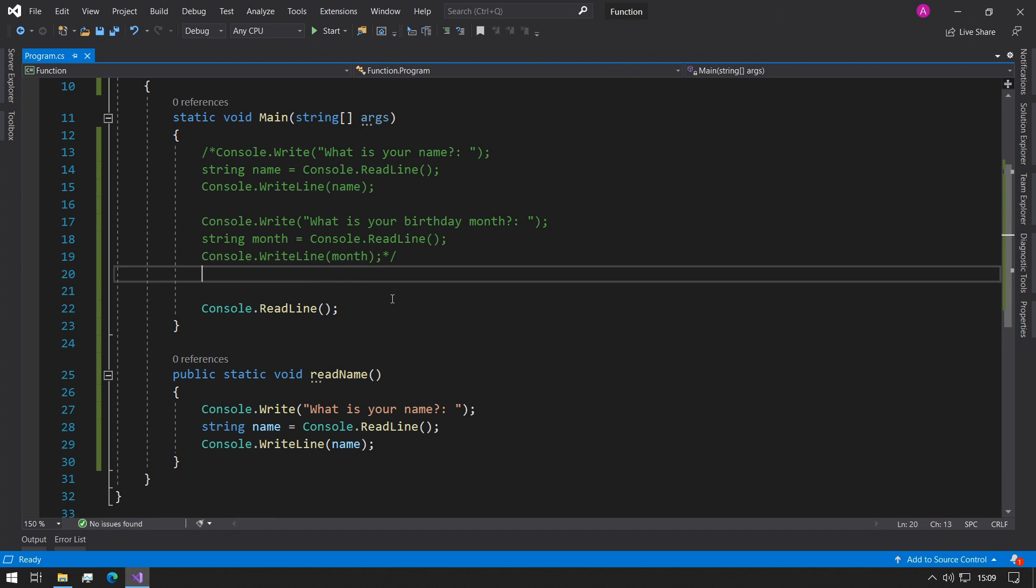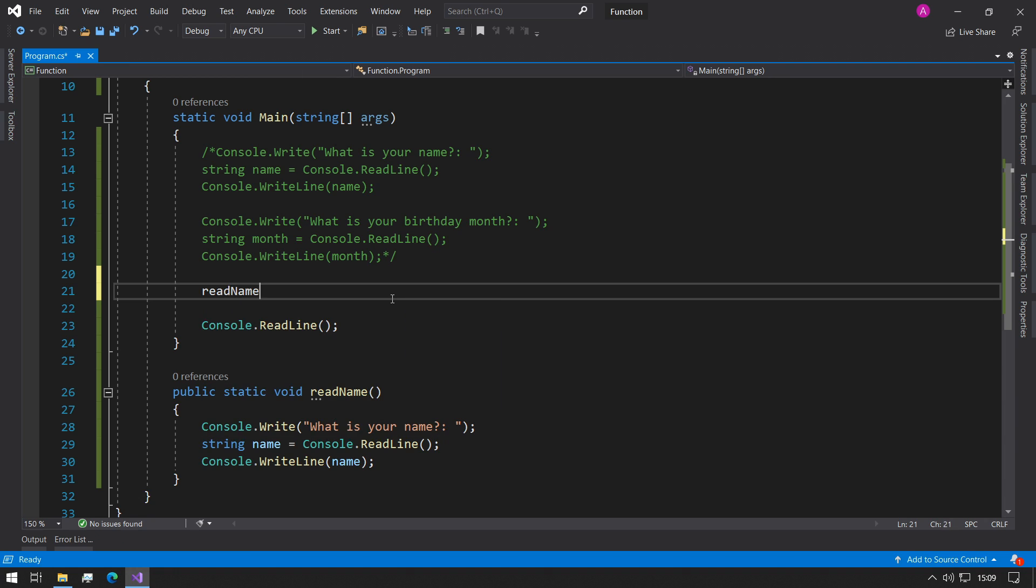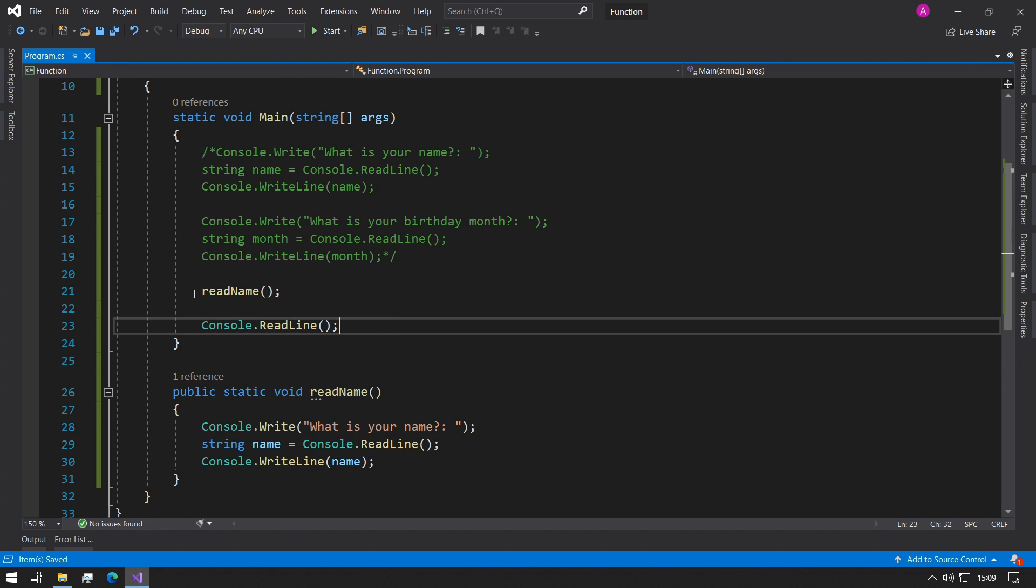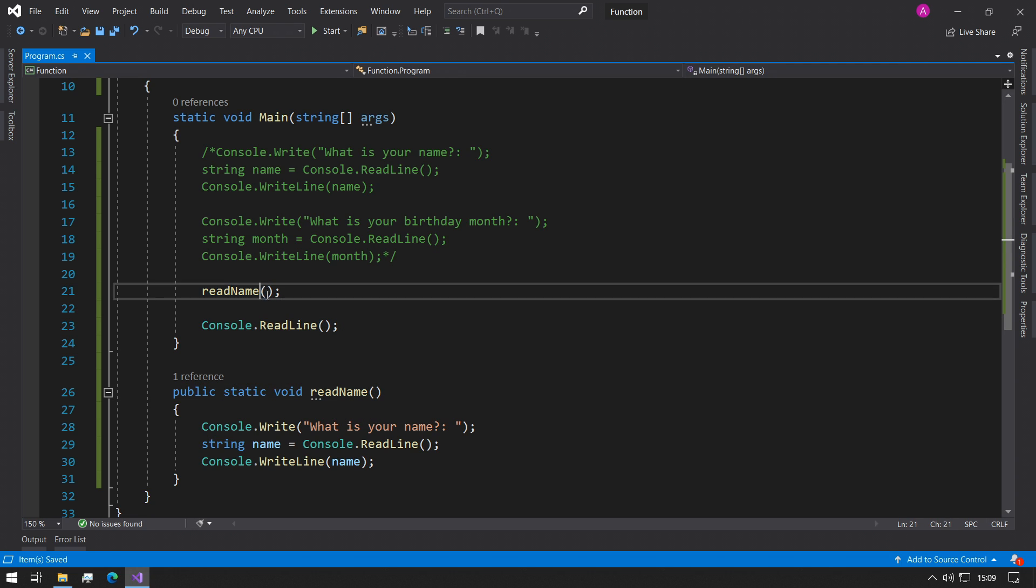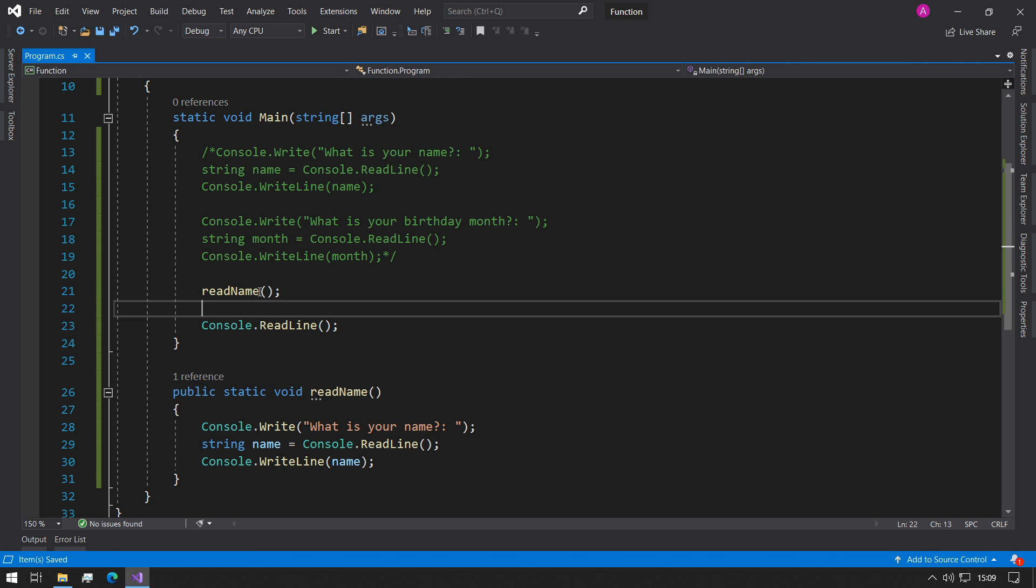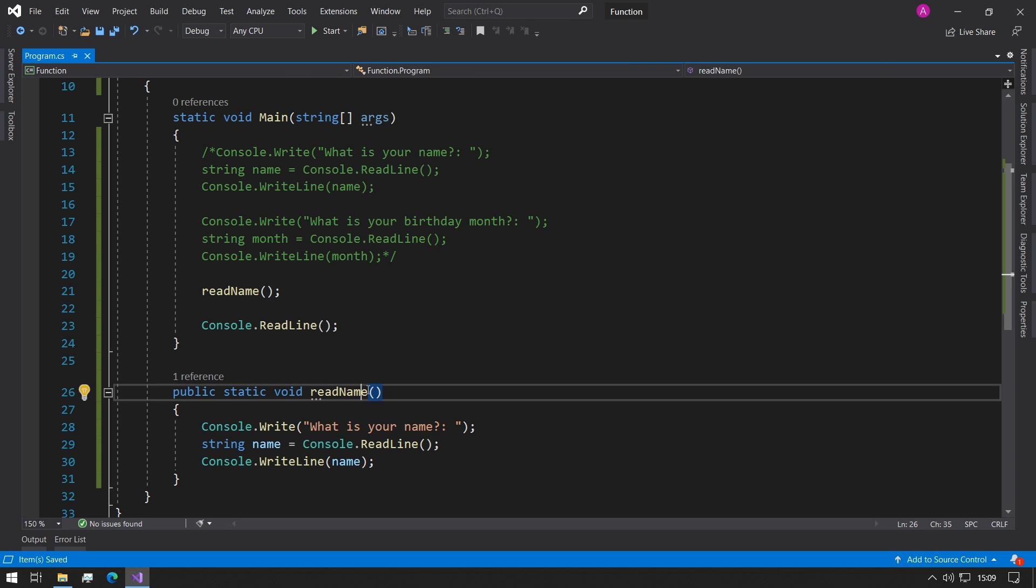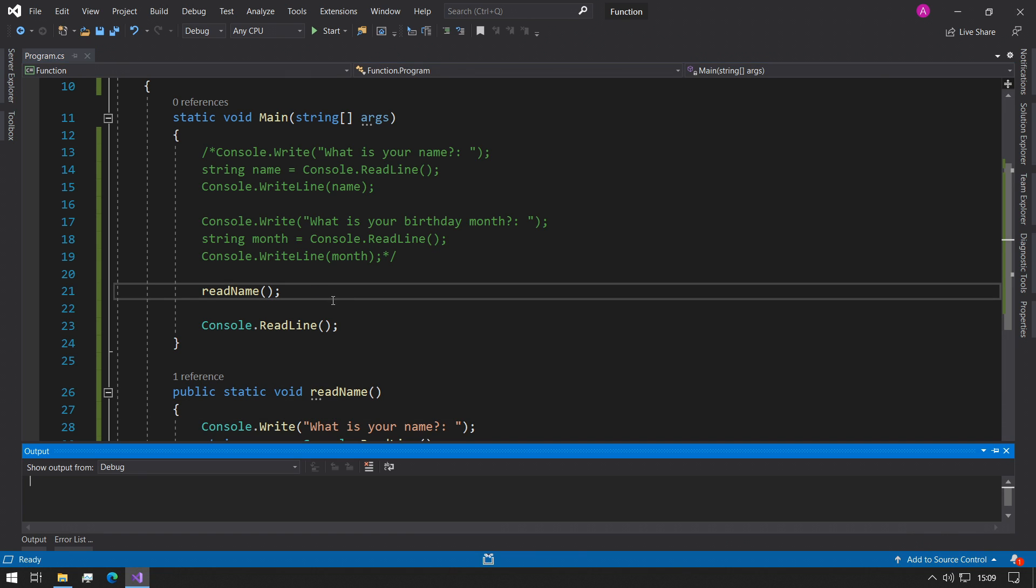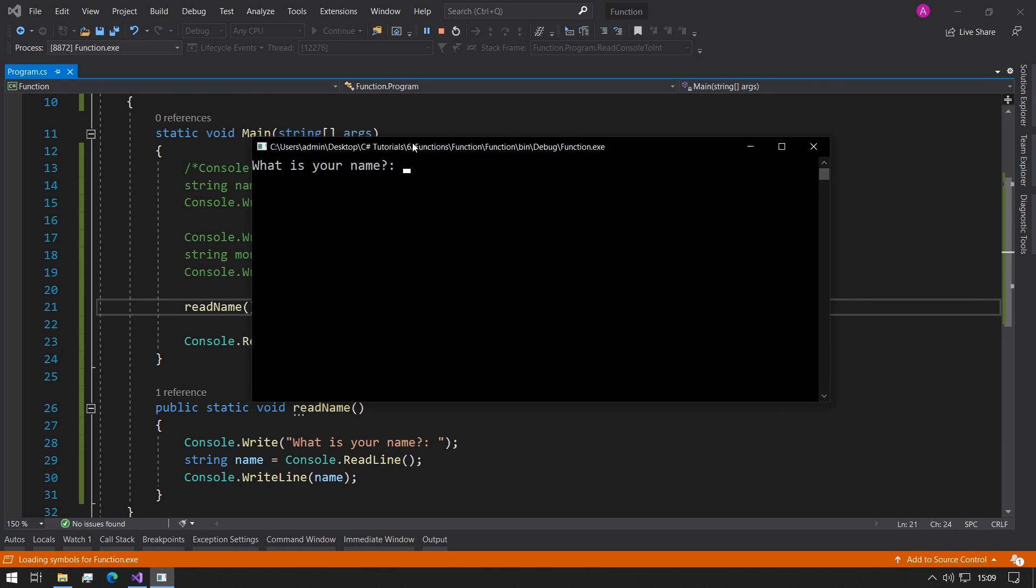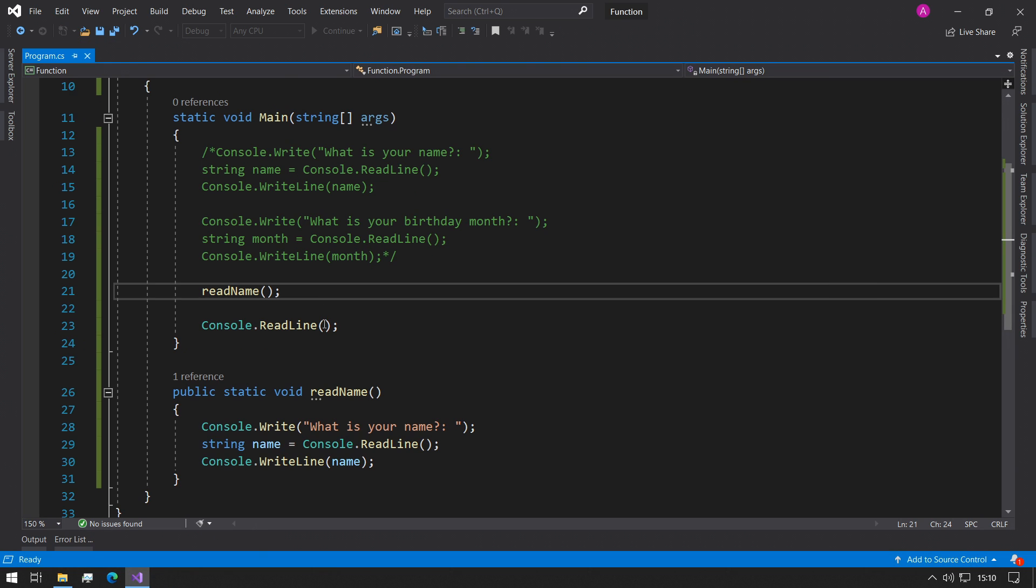So just after our comments we could just call it readName open bracket close bracket. This is how we call our function. We use the same name as displayed here and then you open the brackets and close the brackets and the reason why there's nothing in here is because we don't currently have any parameters. So if we run the program now: what is your name? Abba. Abba. And we can see that it's working properly now.